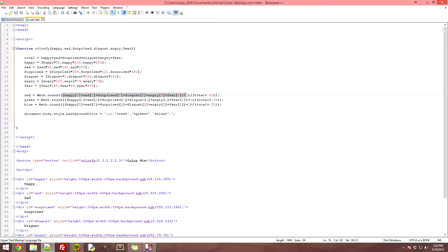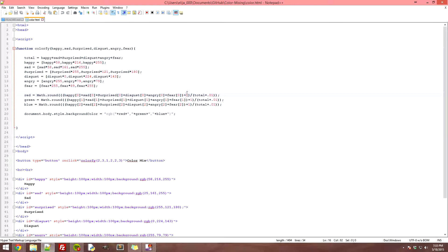Down here is where all the math happens. It takes everything in the first array spot — that's the red value — from each emotion and adds all of those together. It also adds one at the very end for error checking, because if you have them all at zero it will error out when it does the division.